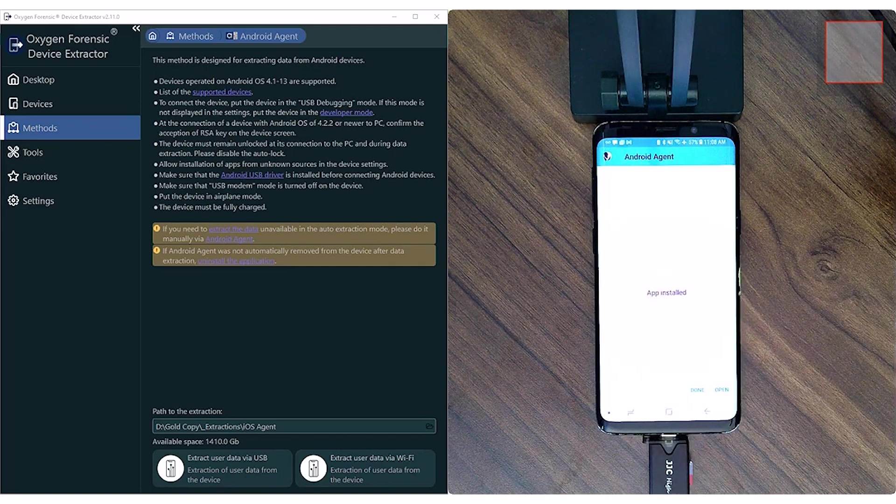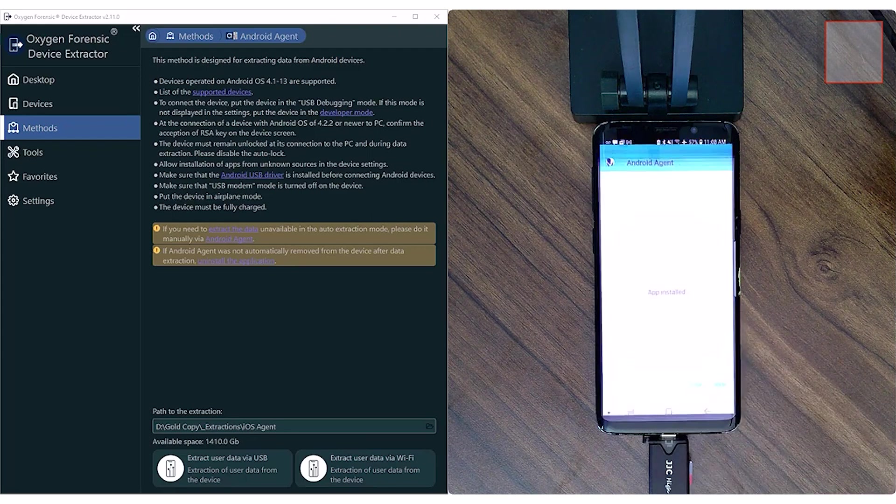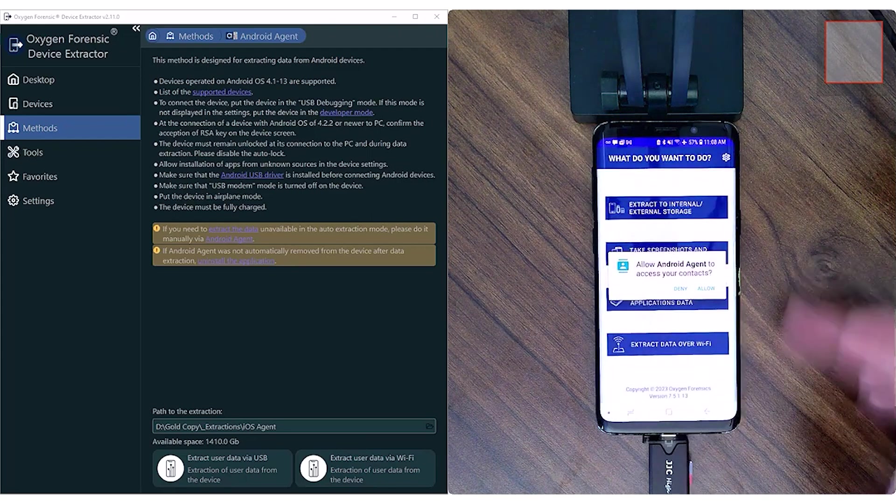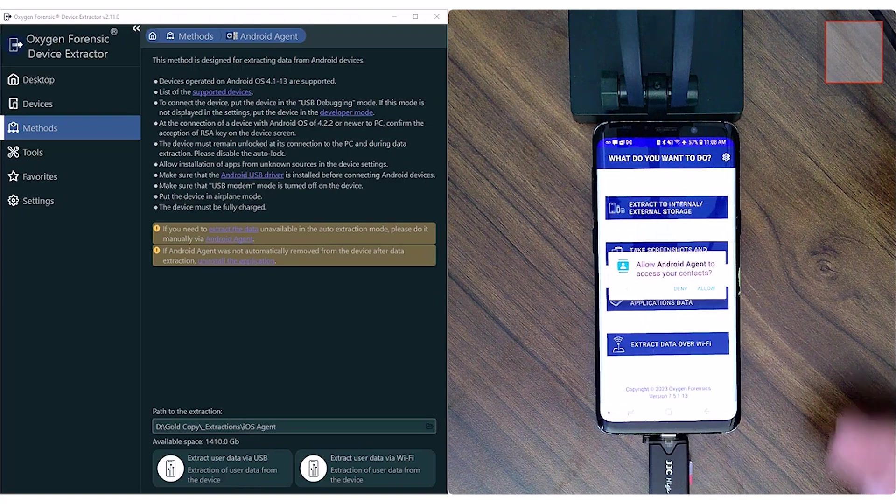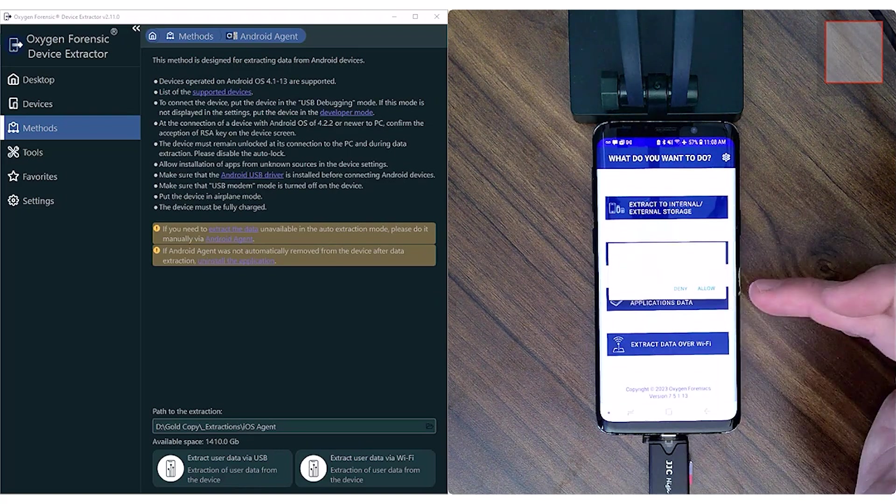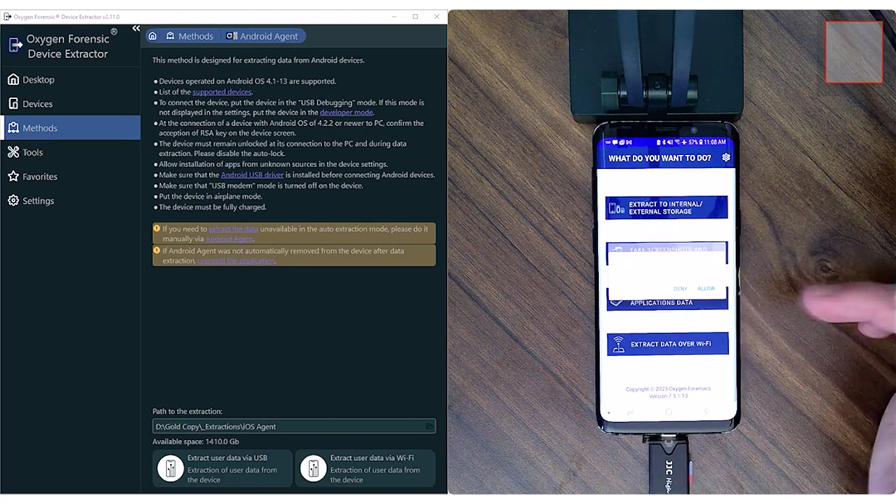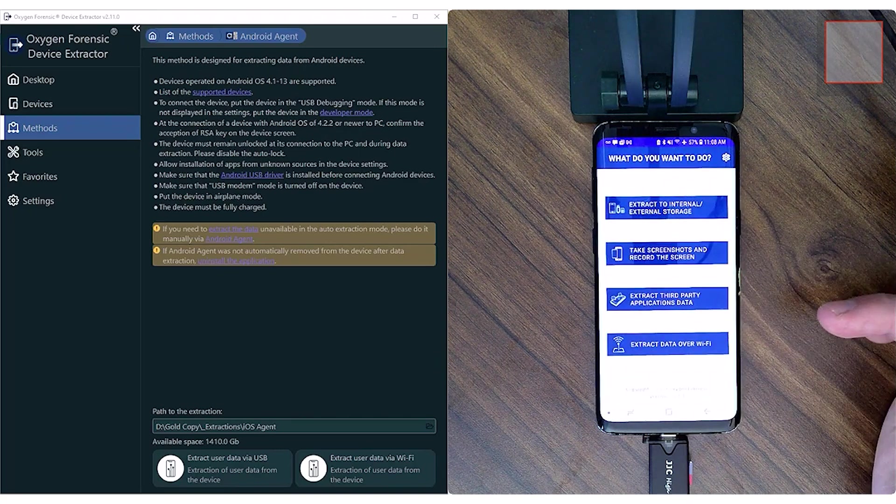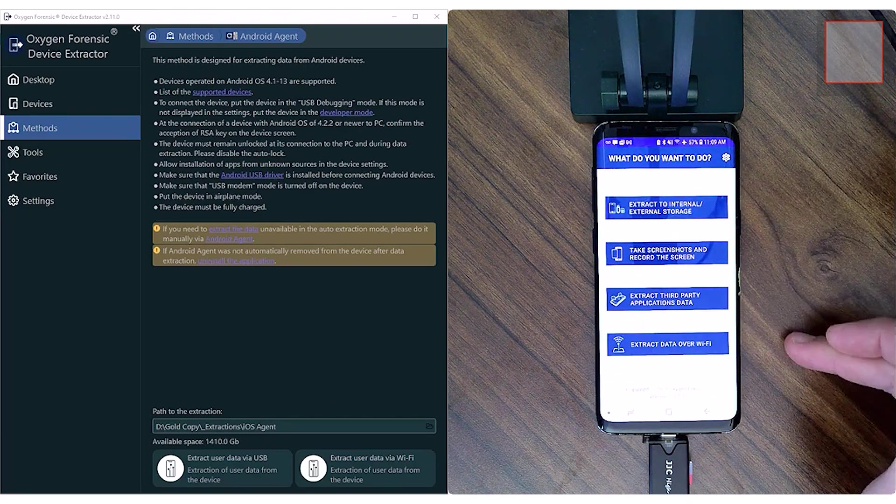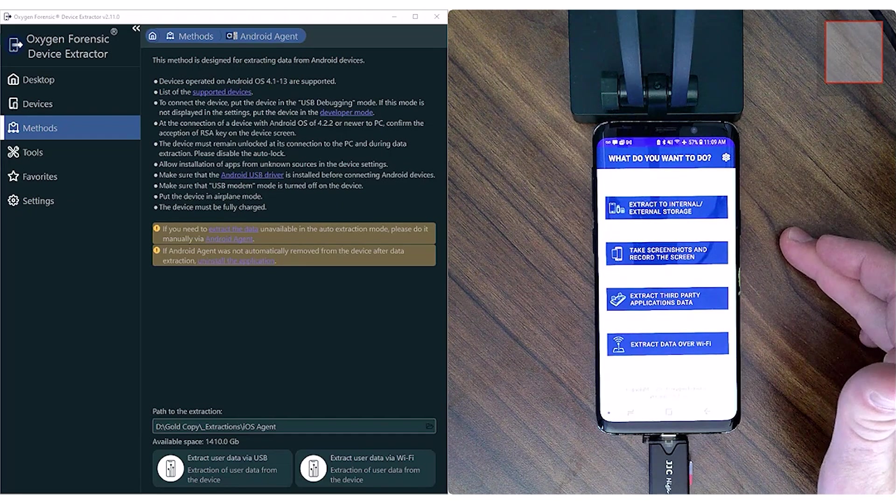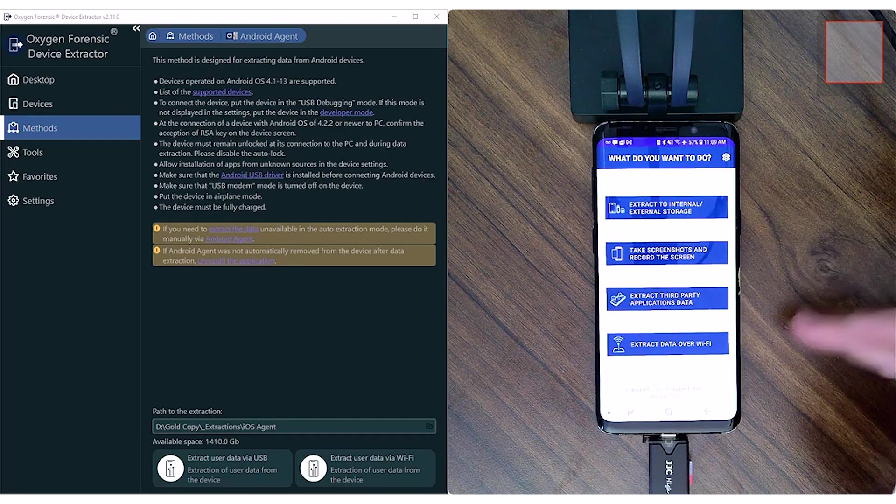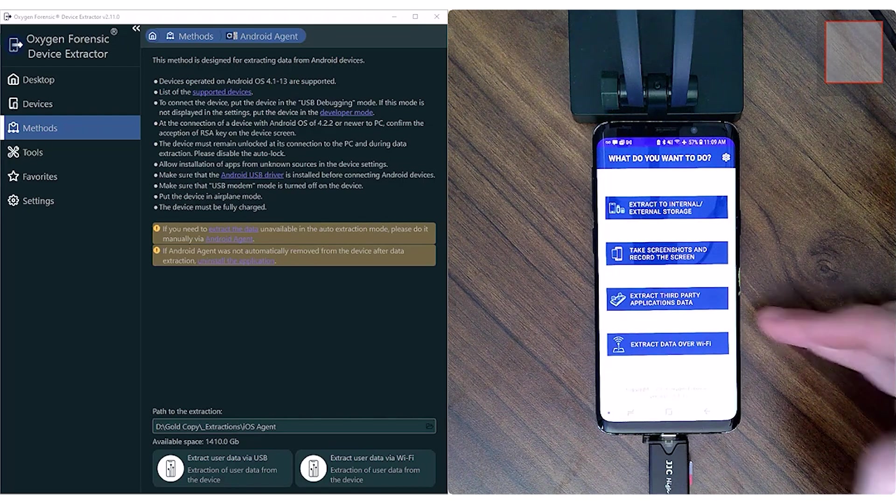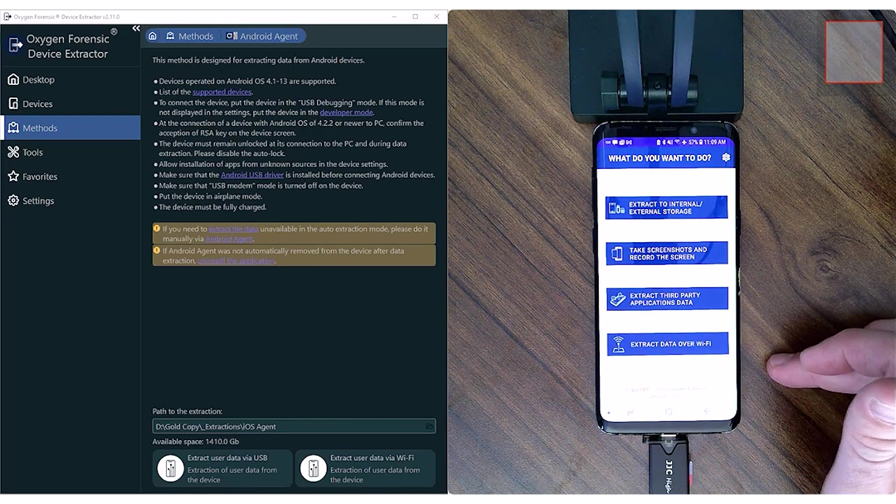Okay, now the agent has finished installing, and now I'm just going to select Open. And now I'm going to grant it its available access to the device so it can collect the appropriate amounts of data. So I'm going to select Allow for each one of these prompts. And now with the home screen of our Android agent, we're going to have a couple different options here. We have Extract to Internal, External Storage, Take Screenshots and Record the Screen, Extract Third-Party Applications Data, which is the option we're going to choose today, and then Extract Data over Wi-Fi.